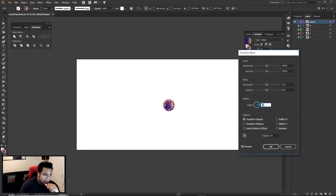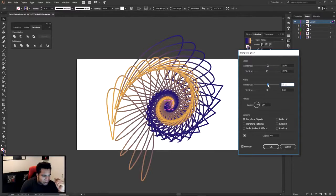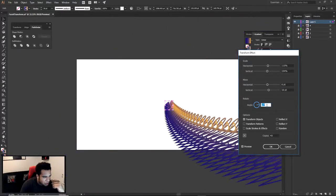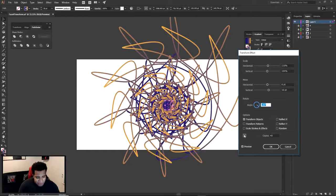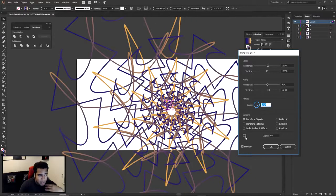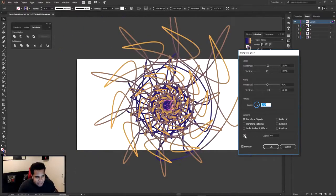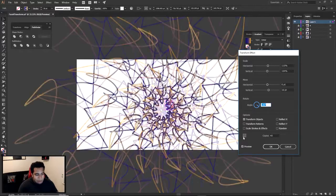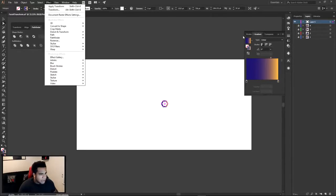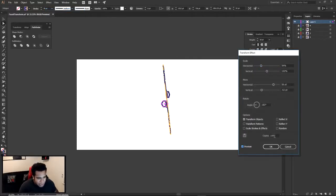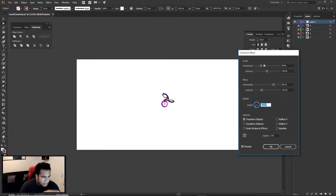Let me highlight this and go to Effect > Distort and Transform > Transform again with Preview on. There are more things I haven't told you yet. There's a positioning option — basically where the effect is applied from. The default is center, but you can shift it toward the bottom-middle or bottom-left to get really cool different looks. Let's set it back to 100 copies and try something like this.